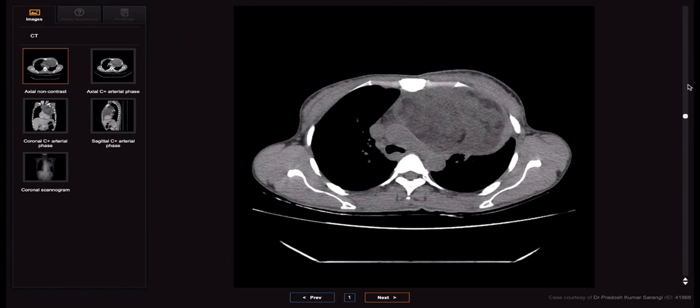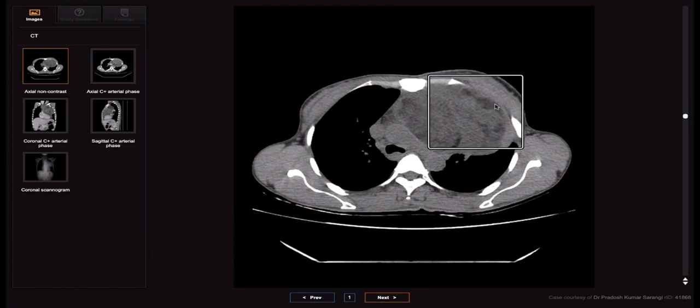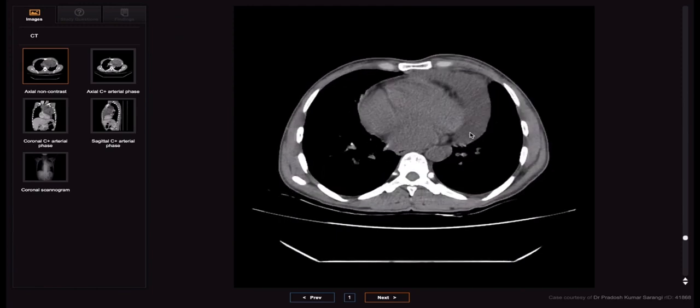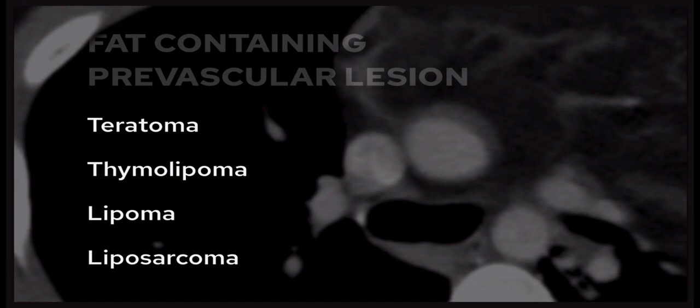In the next case we have another prevascular mass this time with a lot of fat density, making us think about teratoma. There are also soft tissue and fluid components, and at the level of the heart there is a significant pericardial effusion. This is a biopsy-confirmed immature teratoma, thought to have ruptured given the presence of the significant pericardial effusion. Although a fat-fluid level is fairly specific, just the presence of fat alone in an anterior mediastinal mass doesn't definitely mean it's a teratoma, as there are rarer fat-containing lesions that can affect the prevascular space.